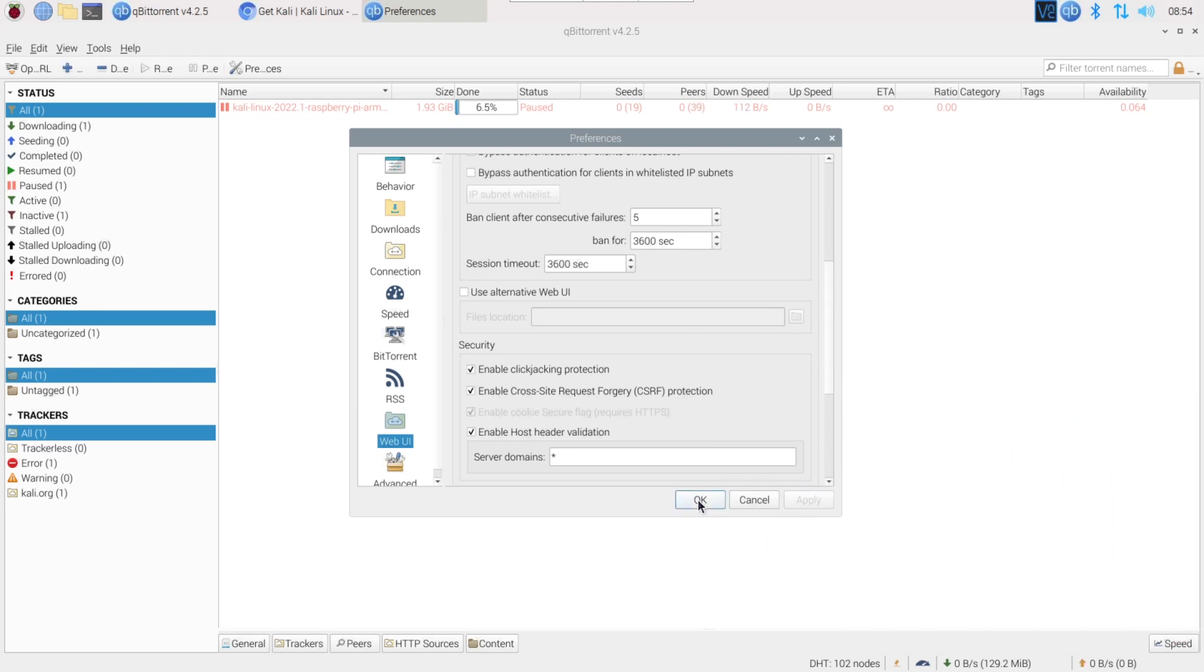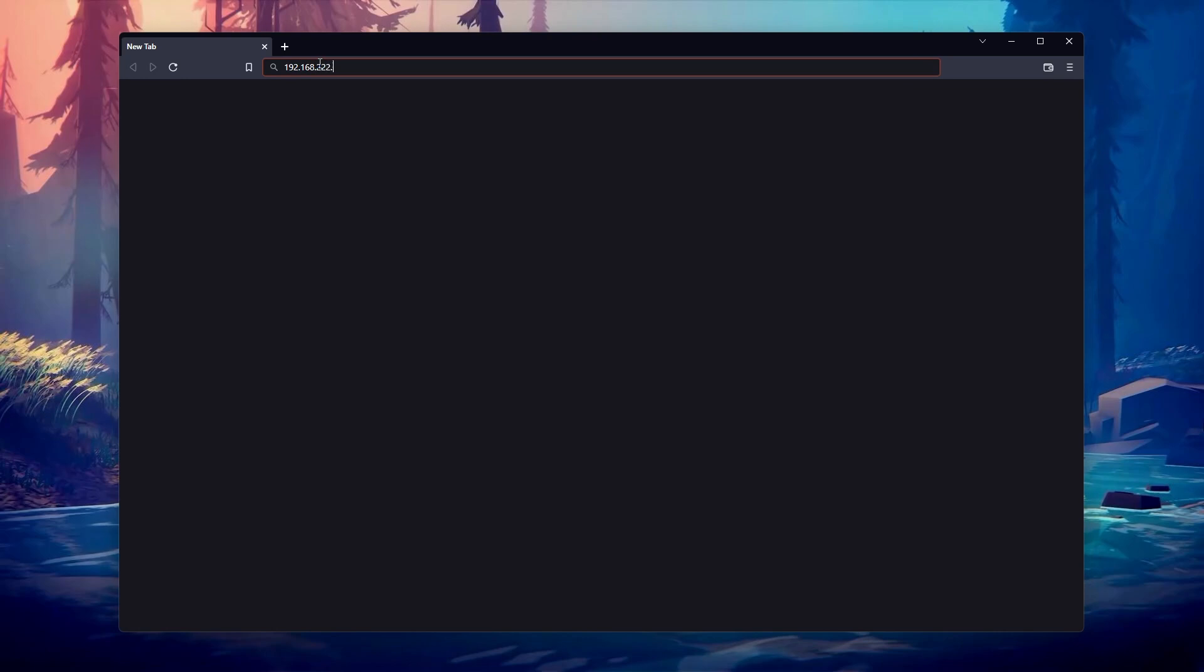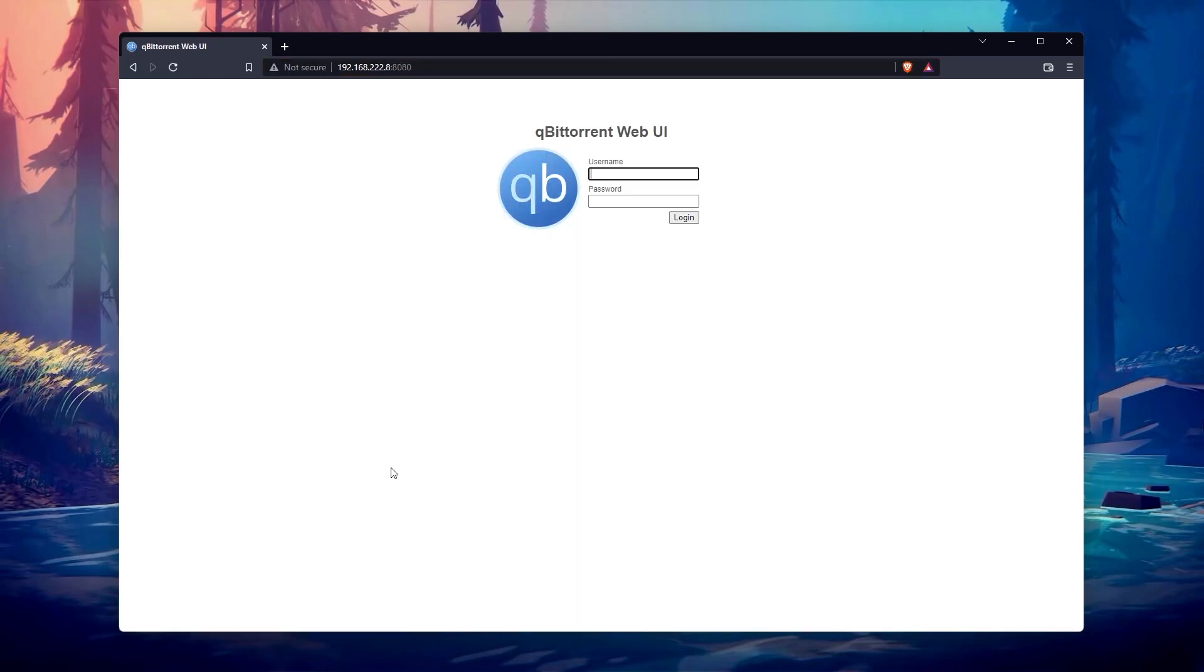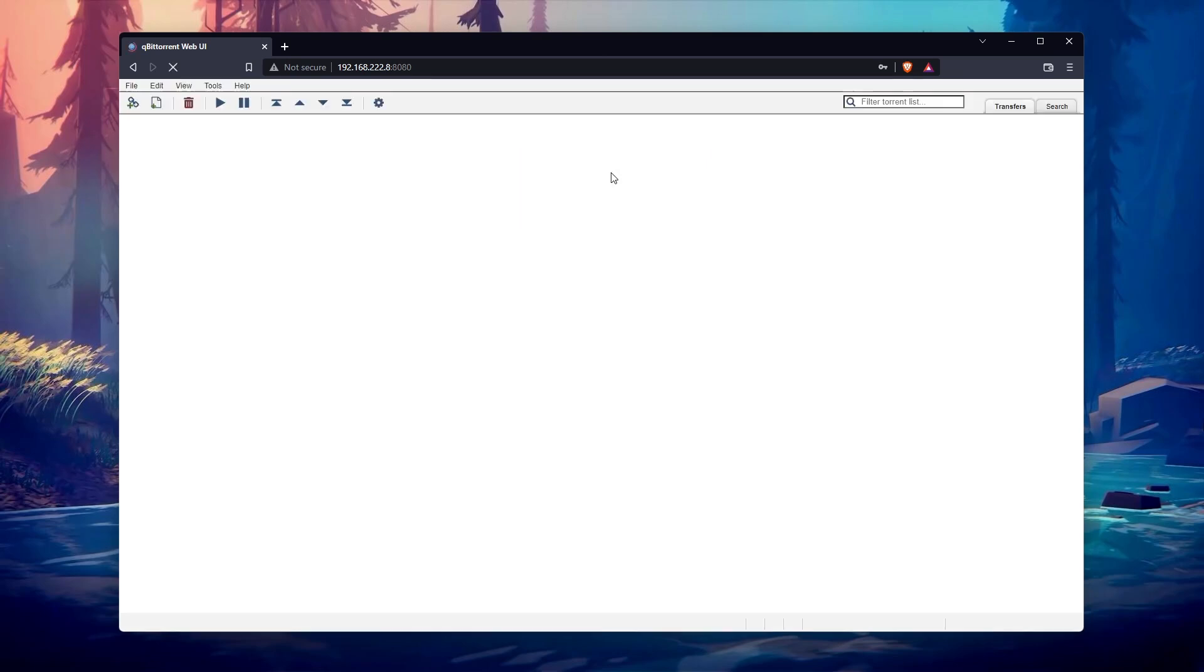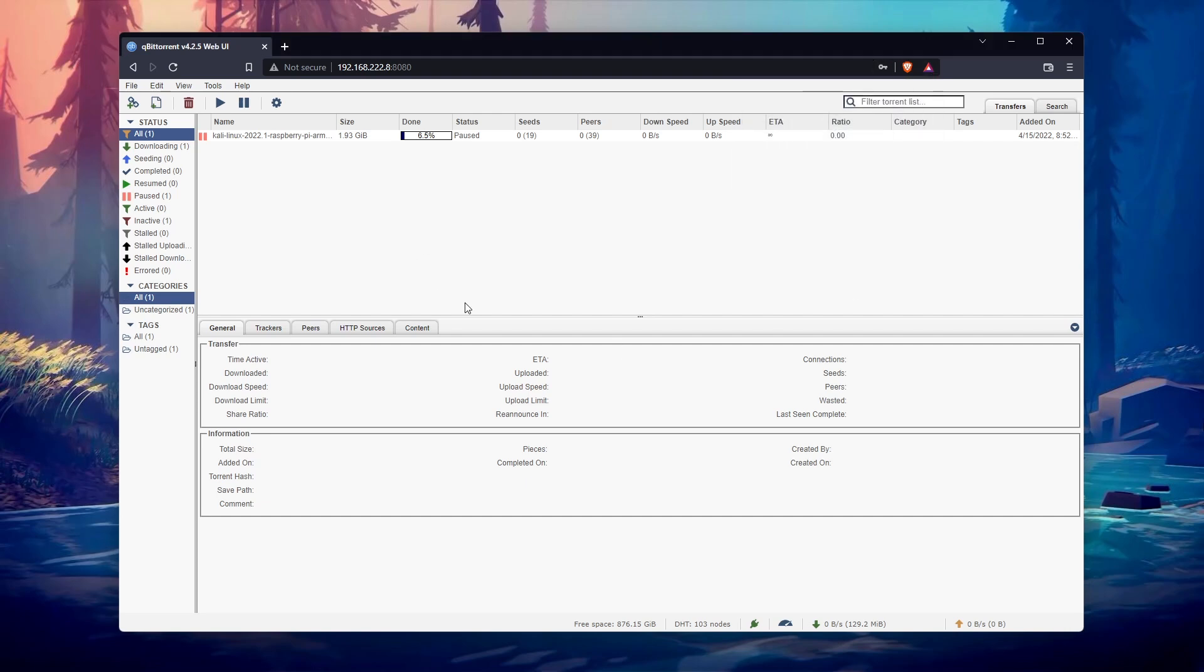Once done, go to your computer and type the Raspberry Pi IP address, followed by the port in your web browser. It's 8080 by default. You should get a login page. Type the user and password you just set, and you'll get a similar interface, directly in your web browser.